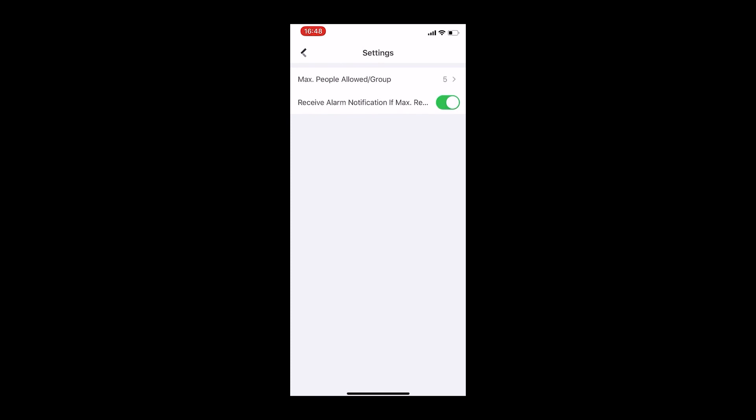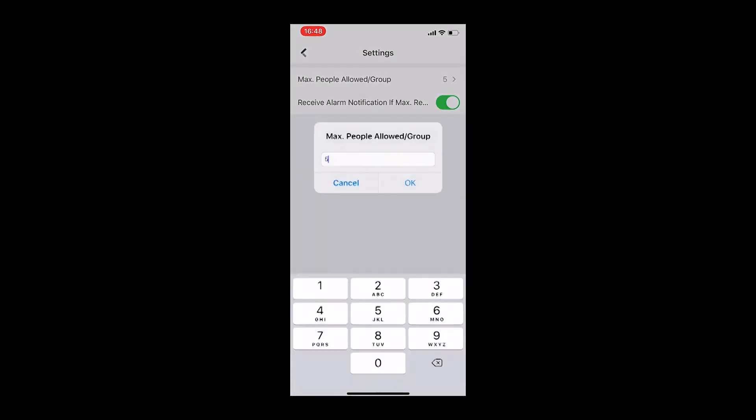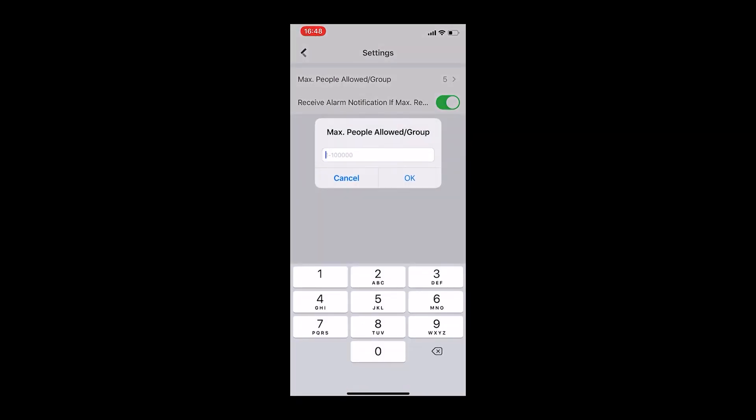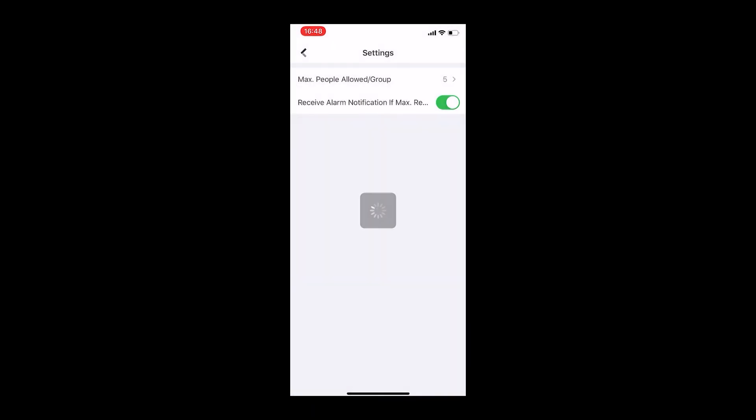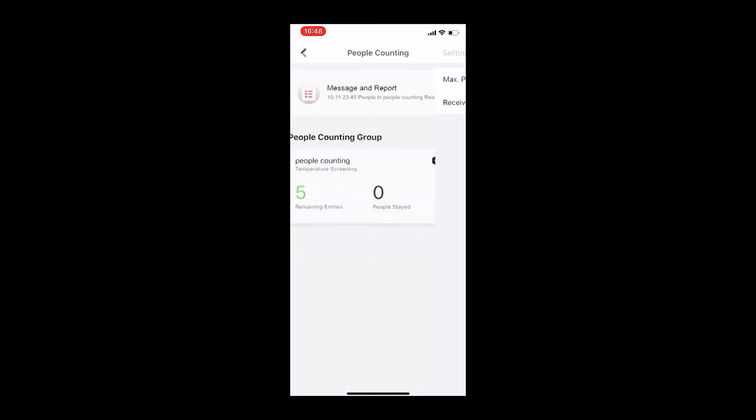At last, the group configuration can also be reset and defined. This is the end of the introduction.